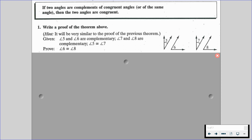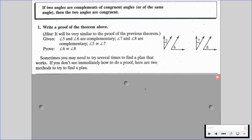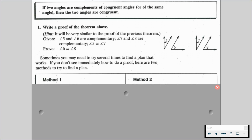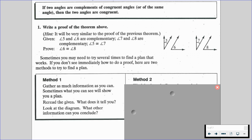This proof is going to be very similar to the proof of the previous theorem. We are given that angle 5 and angle 6 are complementary, as well as angle 7 and angle 8 are complementary, and we want to prove that angle 6 is congruent to angle 8. Sometimes you need to try several times to find a plan that works. If you don't see immediately how to do a proof, here are two different methods to help you find a plan. Method one: gather as much information as you can, since sometimes what you can see will show you a plan.